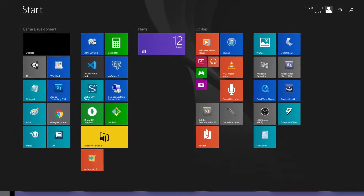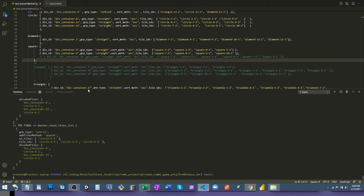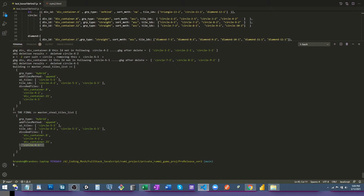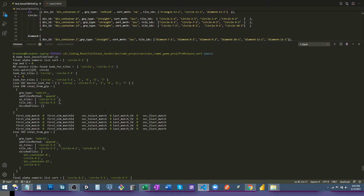I set this up with an intended output. This is the final list — the tiles going to be played: circle-4, circle-5, circle-6. Circle-5 is the tile originally in the computer's rack. These are the locations on the board: div-container-8 tile ID, and div-container-11 tile ID-6. This is flagged as a hybrid group because it's stealing from other groups to make a single group. The tile method is 'append' — when they come on the board they'll be appended one after another.